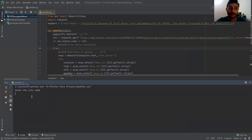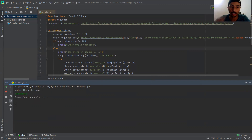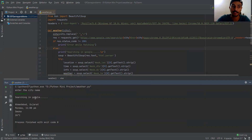It will first ask us for the city name. So let's enter the city name. Now the process is going behind the scene — searching in Google.